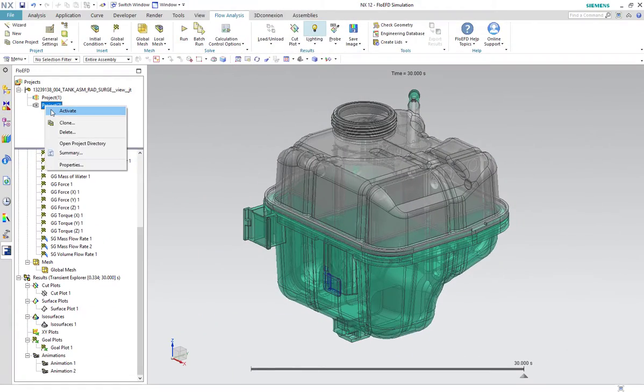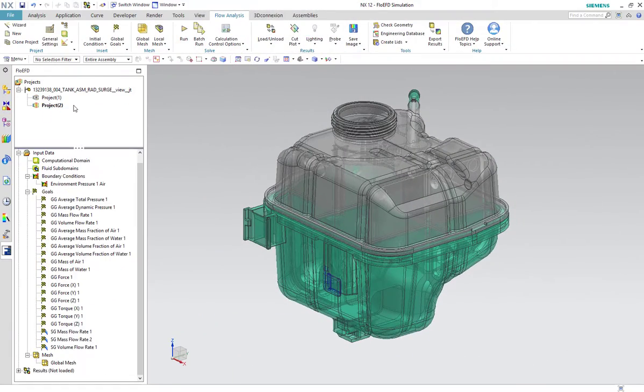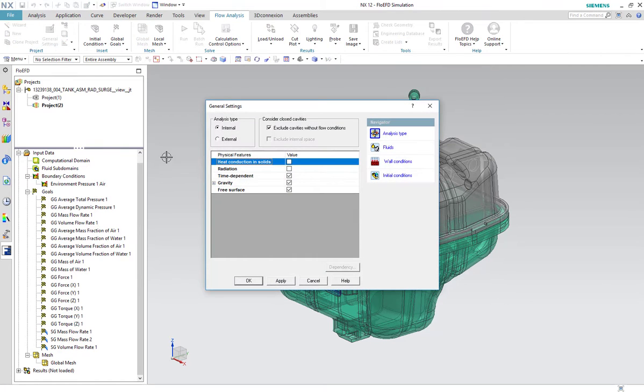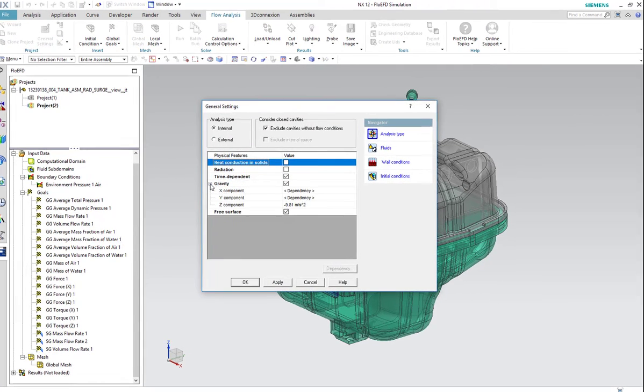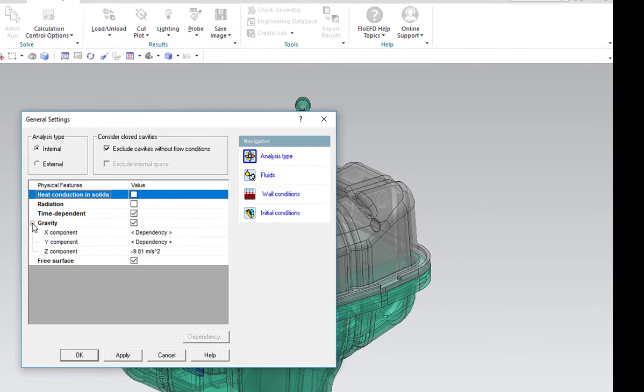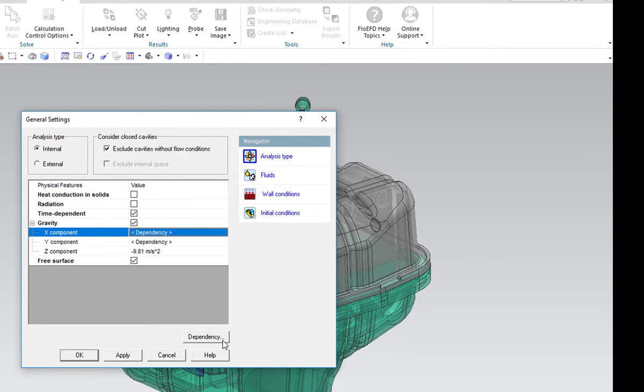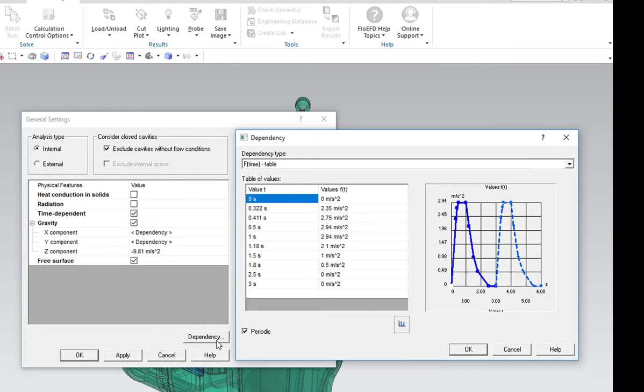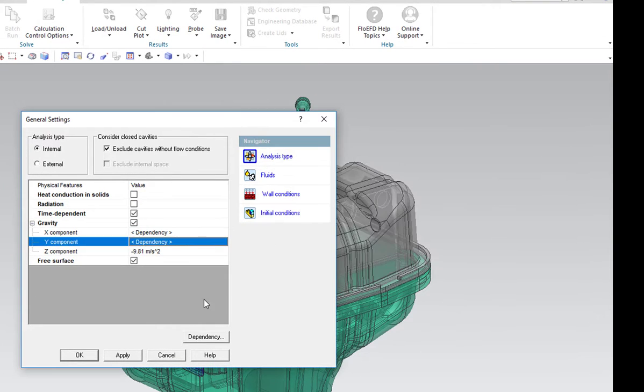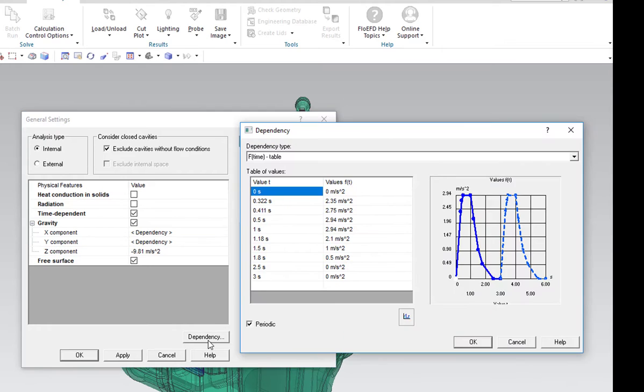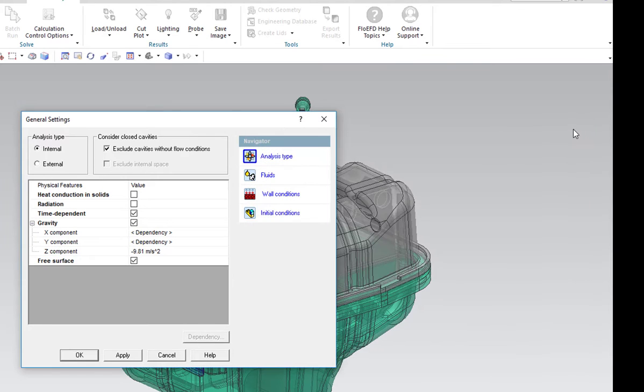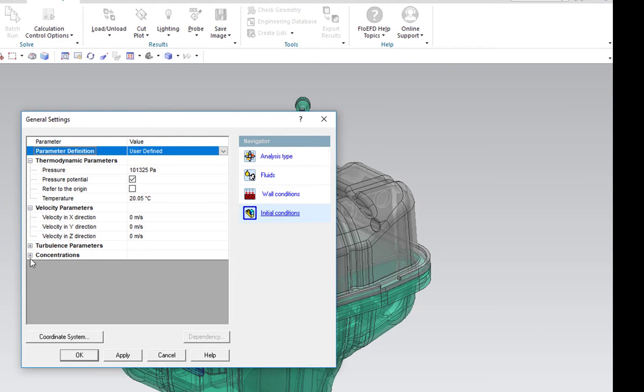In our second study, we want to examine the sloshing effect of the coolant in the tank. The gravity in x and y direction is set as a function of time to imitate the movement of a vehicle, and the surge tank is about half filled at the beginning of the simulation.